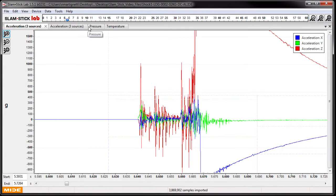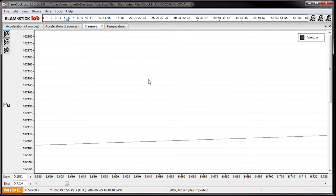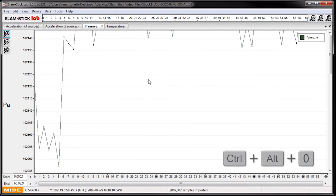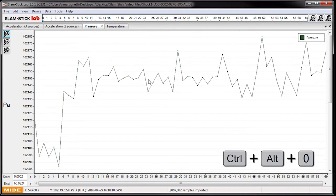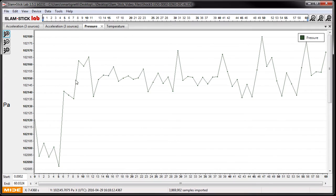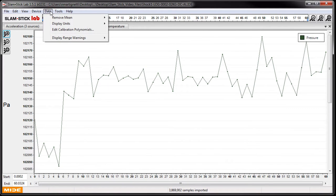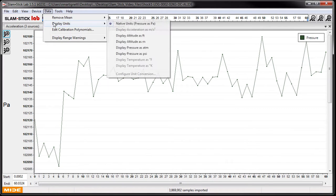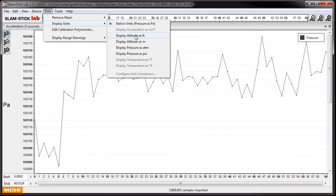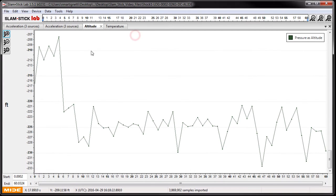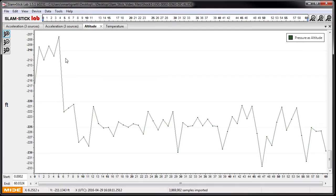If we look at the pressure sensor, we see that there's a change of pressure when we threw it off the roof. This is interesting. We can calculate altitude from that by going data, display units, and display altitude as feet. You can also change units in temperature and acceleration as well. And now this calculation and change of altitude is roughly 15 feet, which corresponds to the height of that parking garage.